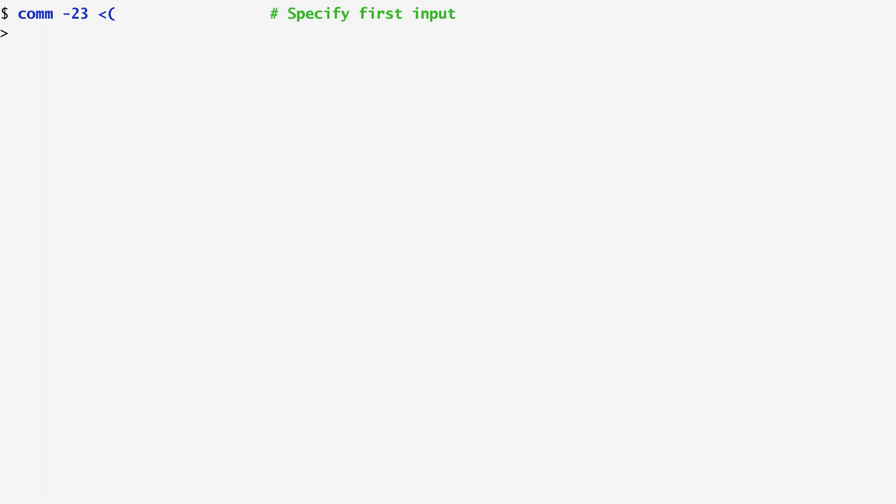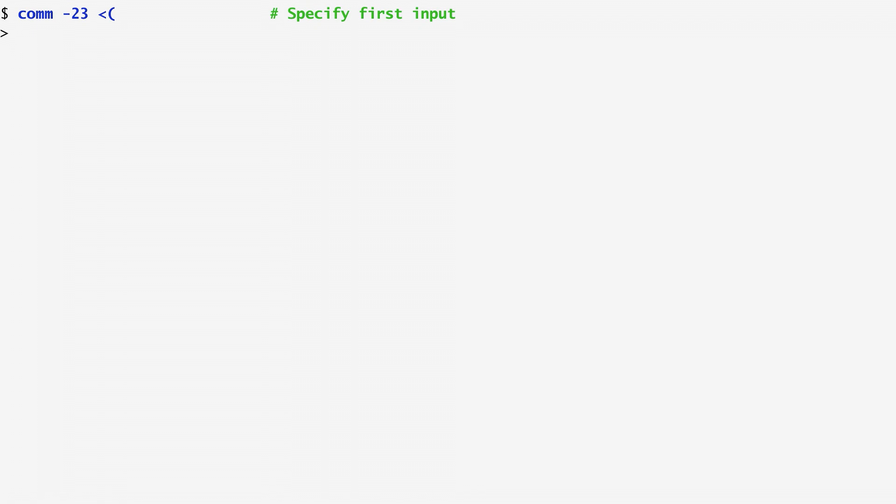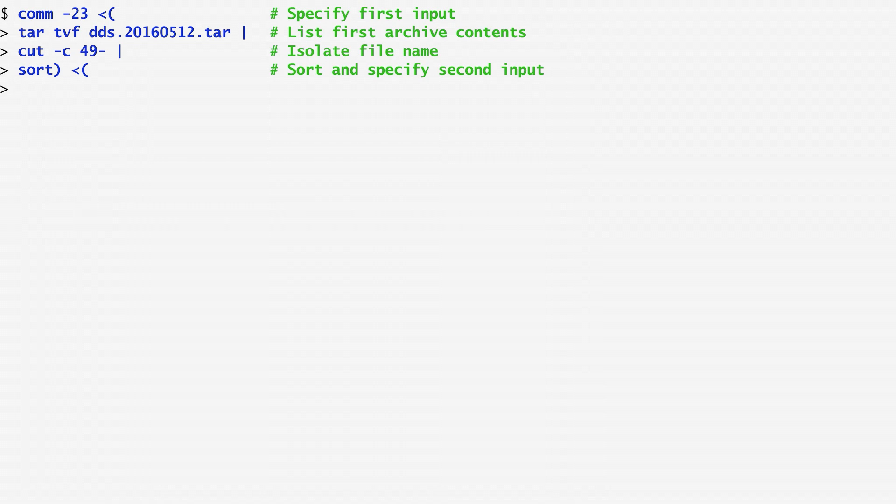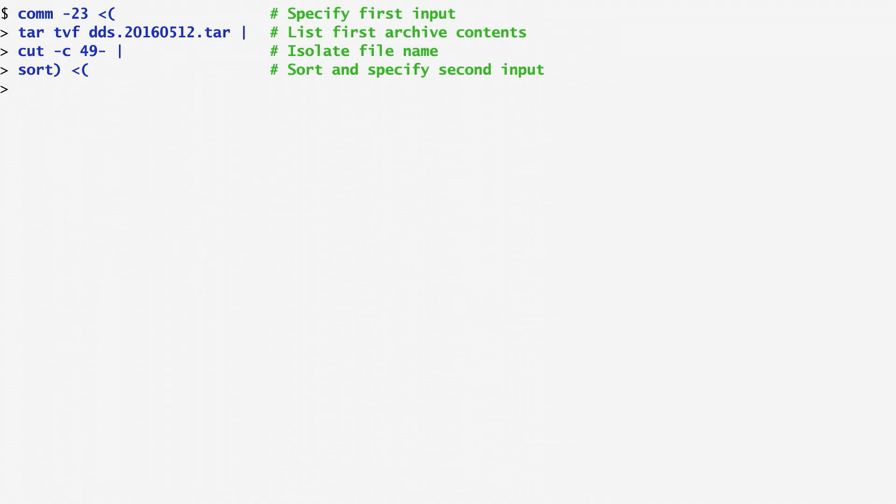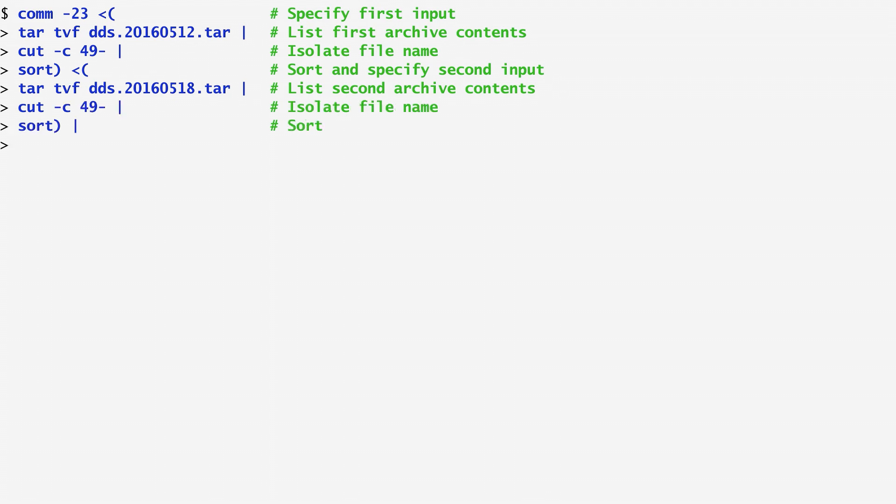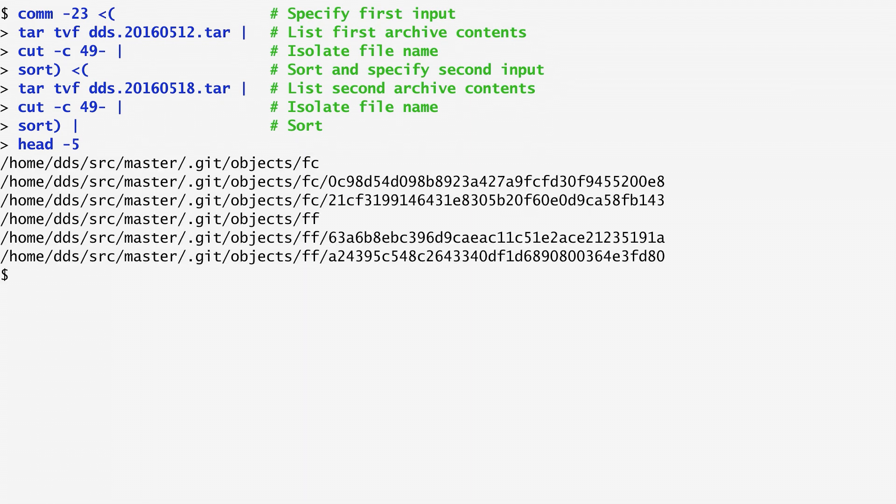To specify that the command's input file argument is another command's output, we use a less than sign and the command enclosed in brackets. In this example, I want to compare two sorted files and only list the unique lines of the first one, specifying the input files to be the output of two processes. After running comm -23, less than open bracket, the first input file I specify is a list of tape archive files. To get this list, I run tar on the archive file, cutting from it columns 49 onwards, which include the filenames, and then sort the output. Although the input comes from a process, comm interprets it as a file. Similarly, the second input file of comm is the output of another tar process. I run tar on another archive file, again cutting the columns with the filenames, and sort them. Piping the output to head, we see all unique files of the first tape archive file.